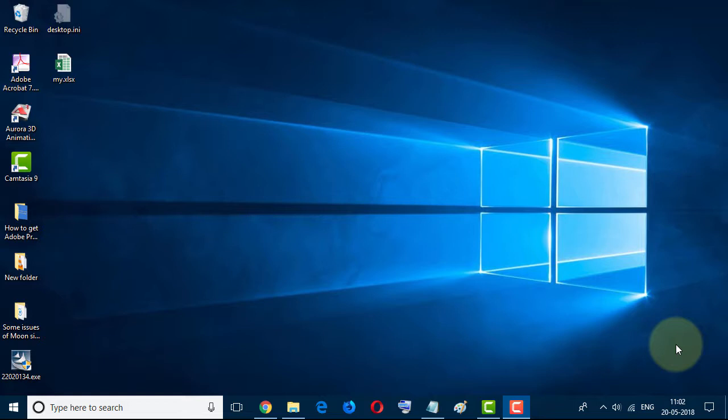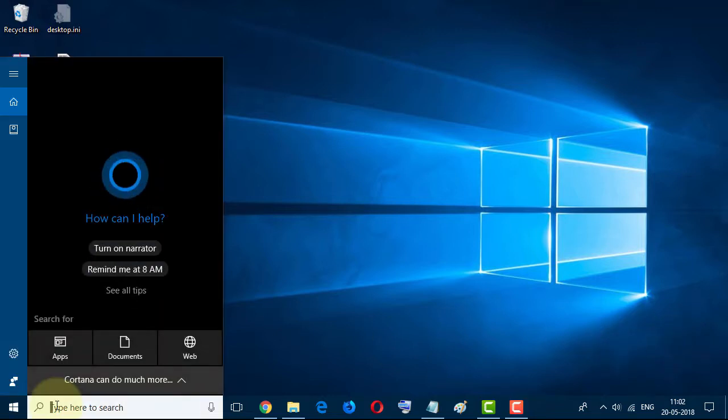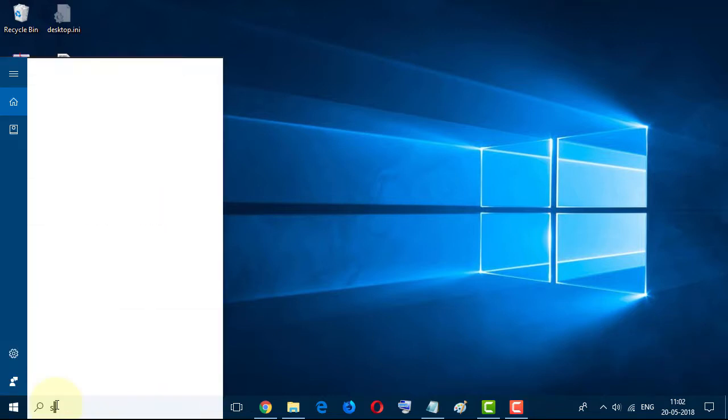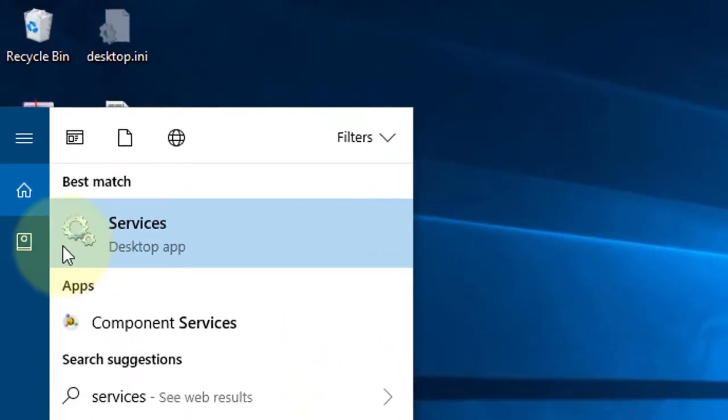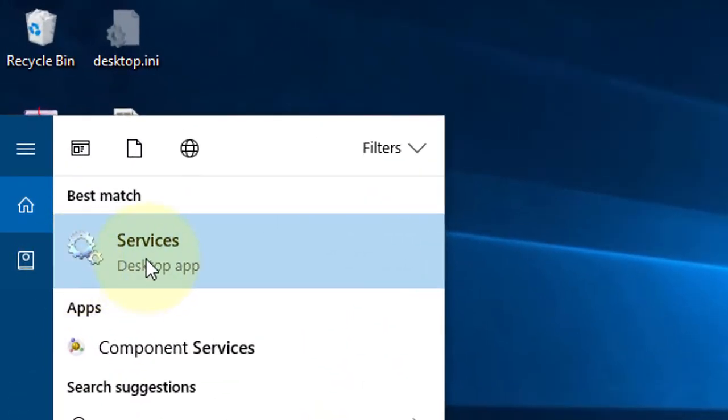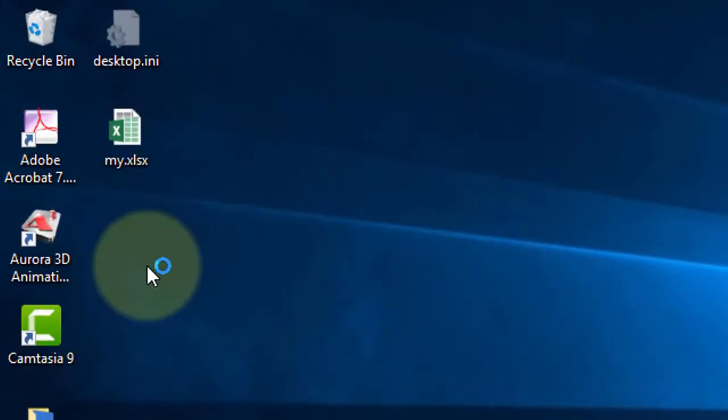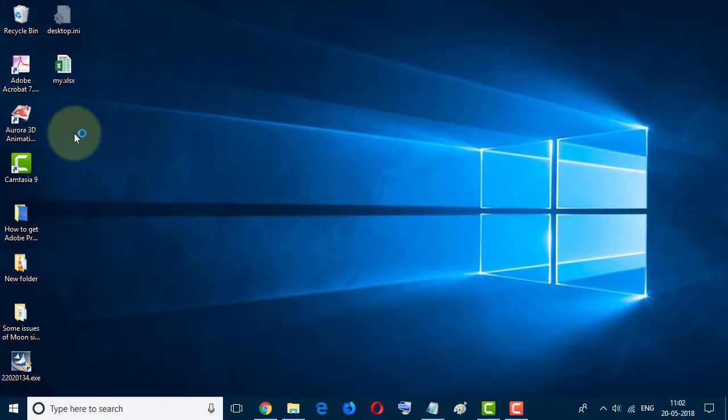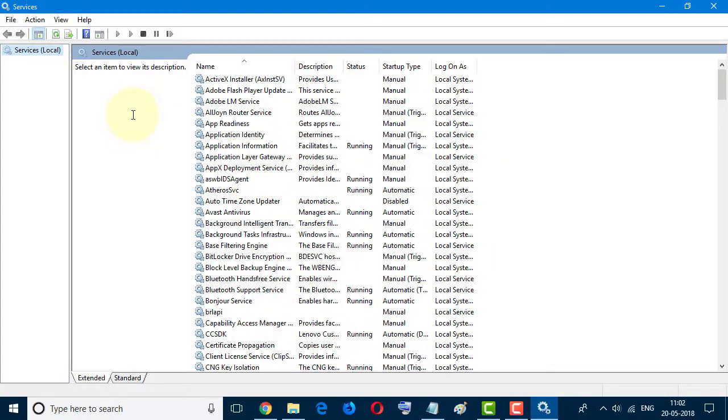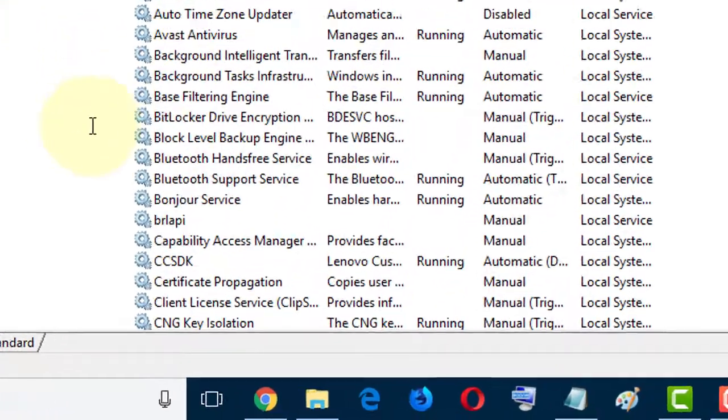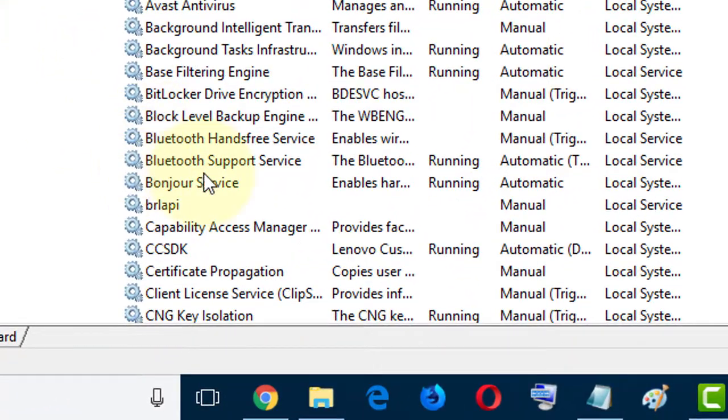First step: Go to Start menu and type 'services.' Select the desktop app Services.